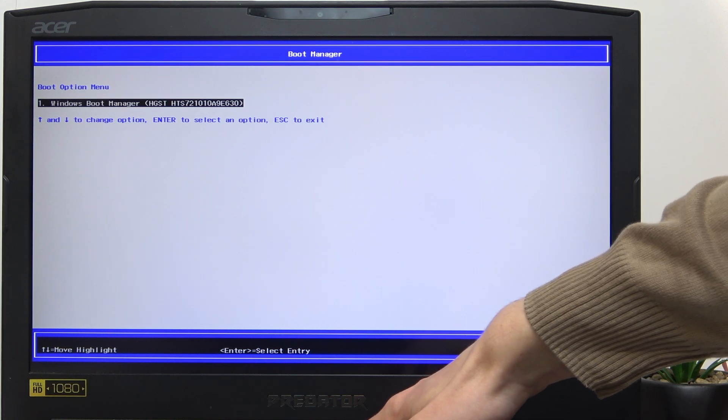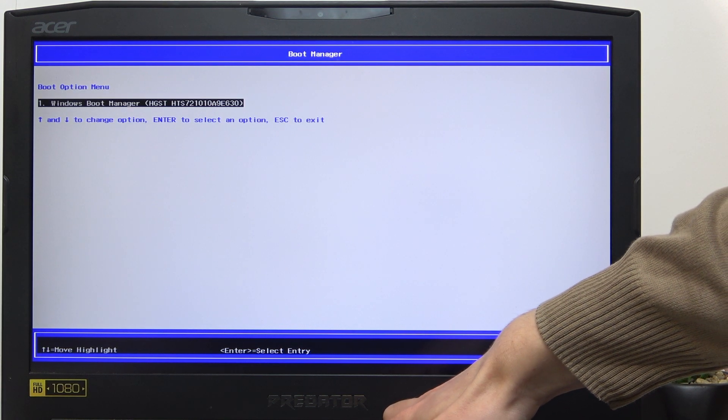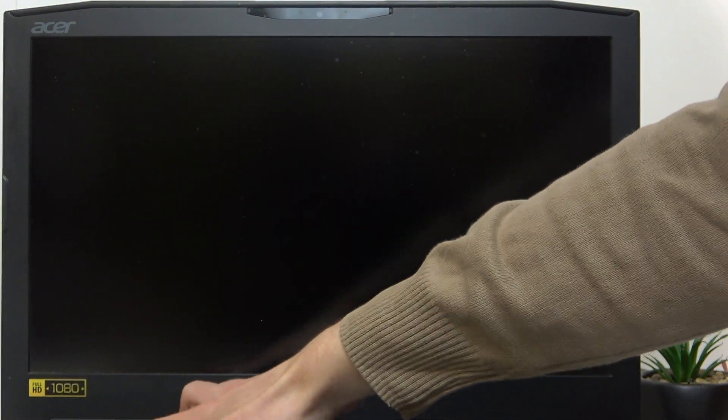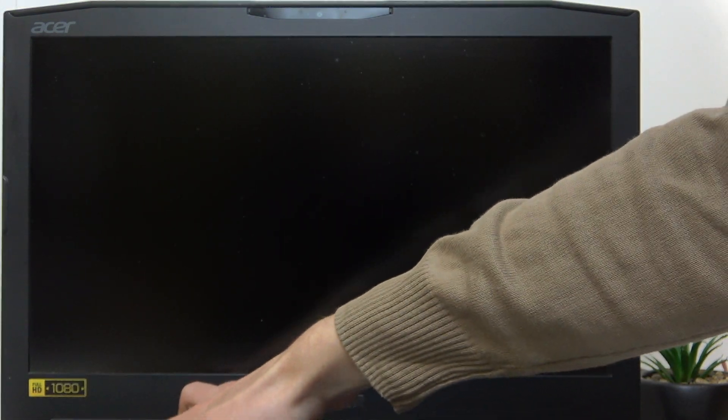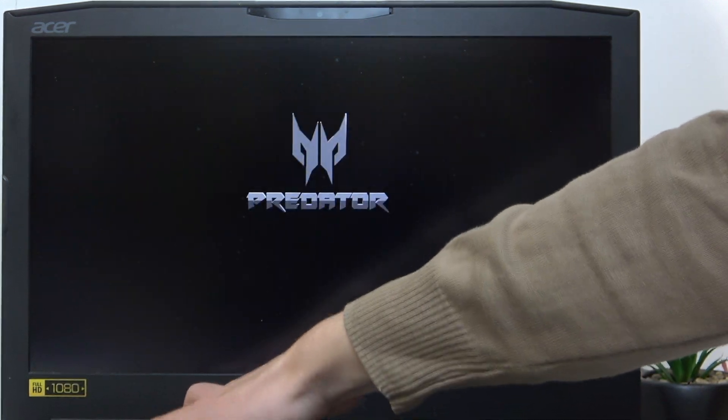I'm just going to press and hold on the power button to force the shutdown, then press on the F2 key repeatedly and we're going to try to solve that problem.